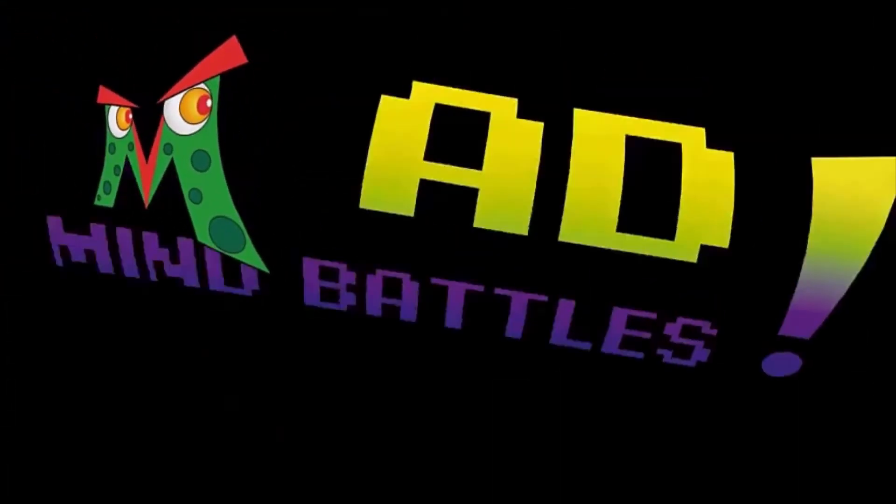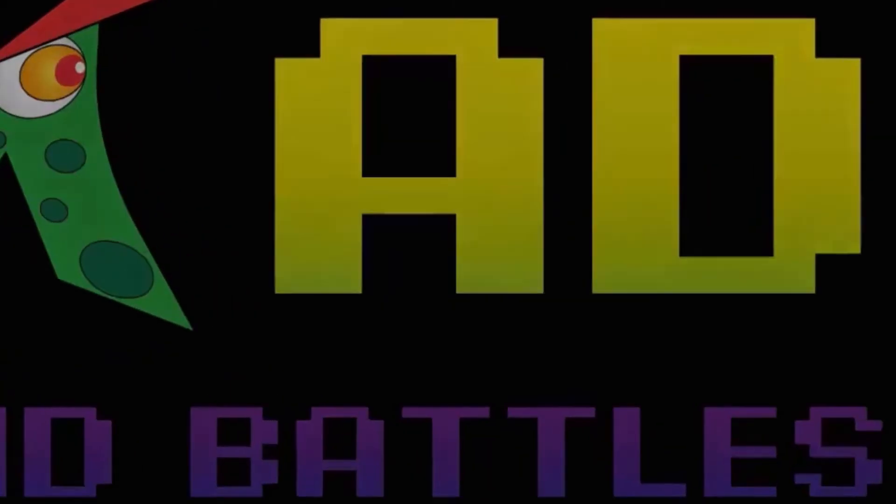This was how to create materials and export them using Mad Mind Battles. Have a great day. Thank you.